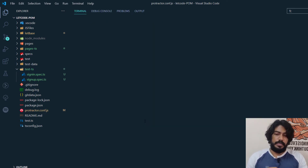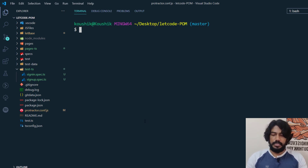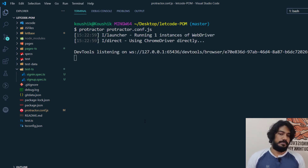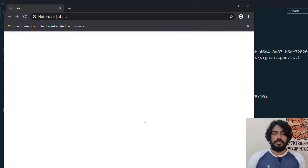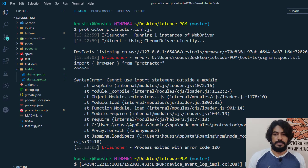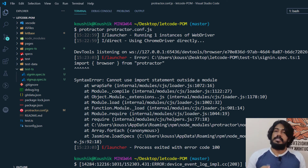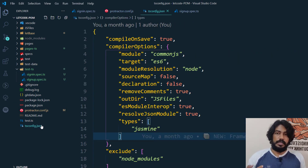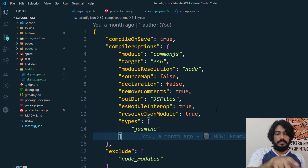Let's open the terminal with Ctrl+J and run the protractor command with protractor.conf.js. The browser is going to get launched, but we are getting an exception: 'import is not defined' — because JavaScript doesn't support the ES module import syntax that way, and that's creating the problem. To solve this, we need the tsconfig setup — I'll leave a link to that video.